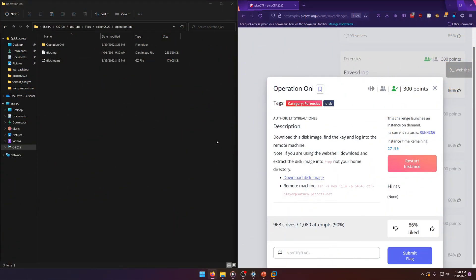Hello world, welcome back to another PicoCTF 2022 write-up video. In this video we'll be walking through the forensics challenge Operation Oni, worth 300 points. The objective is to download this disk image file, find the key, and log into the remote machine.